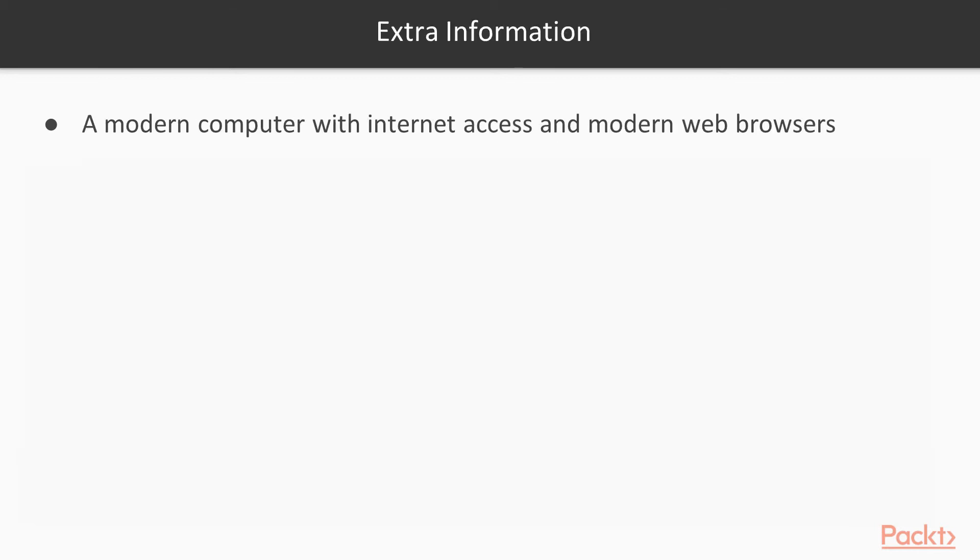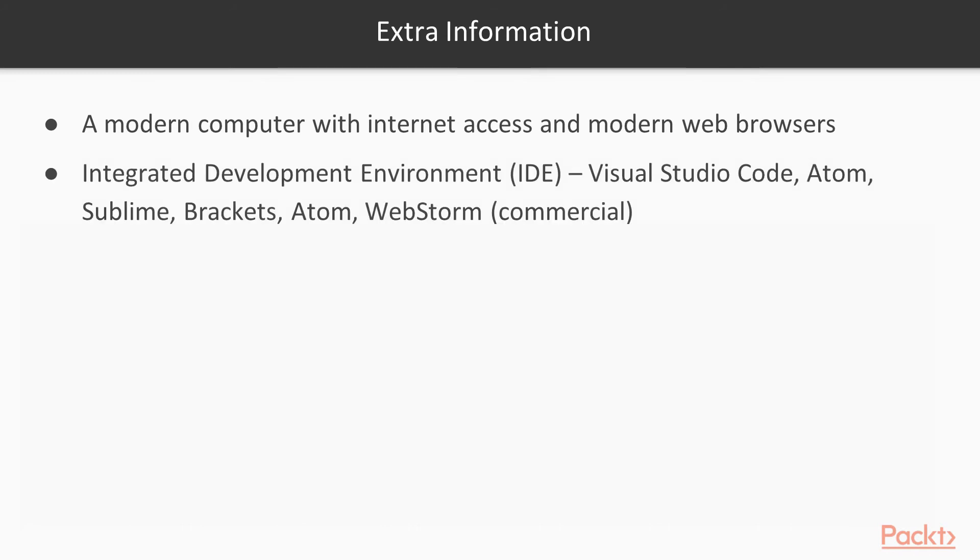And last but not least, you want to make sure you have a modern computer with internet access at all times, also install your favorite IDE. I'll be using the Visual Studio code for this course. And usually most of these are completely free, so that's pretty cool.